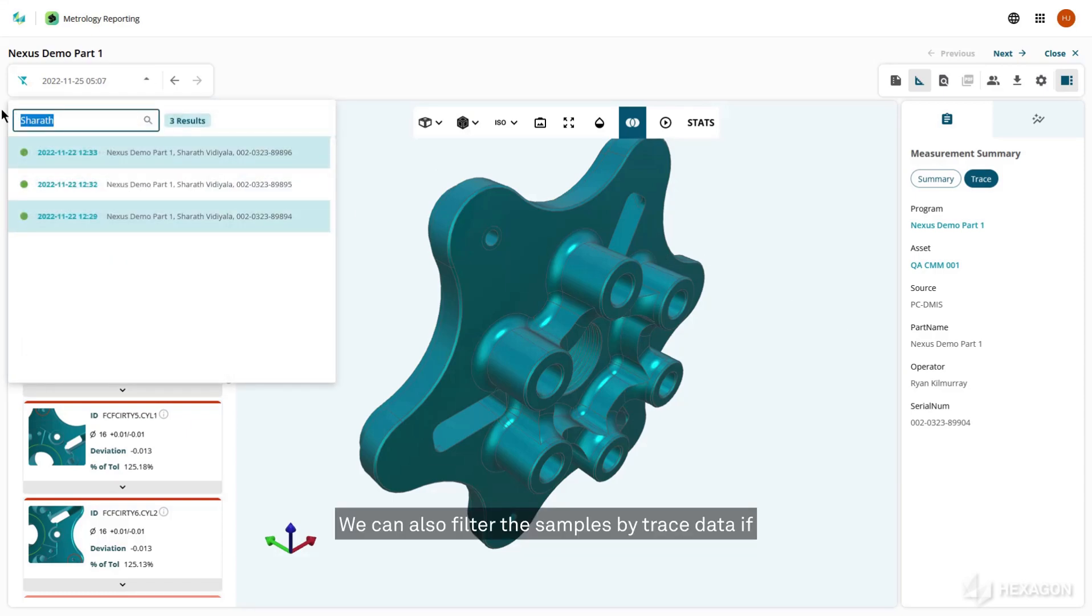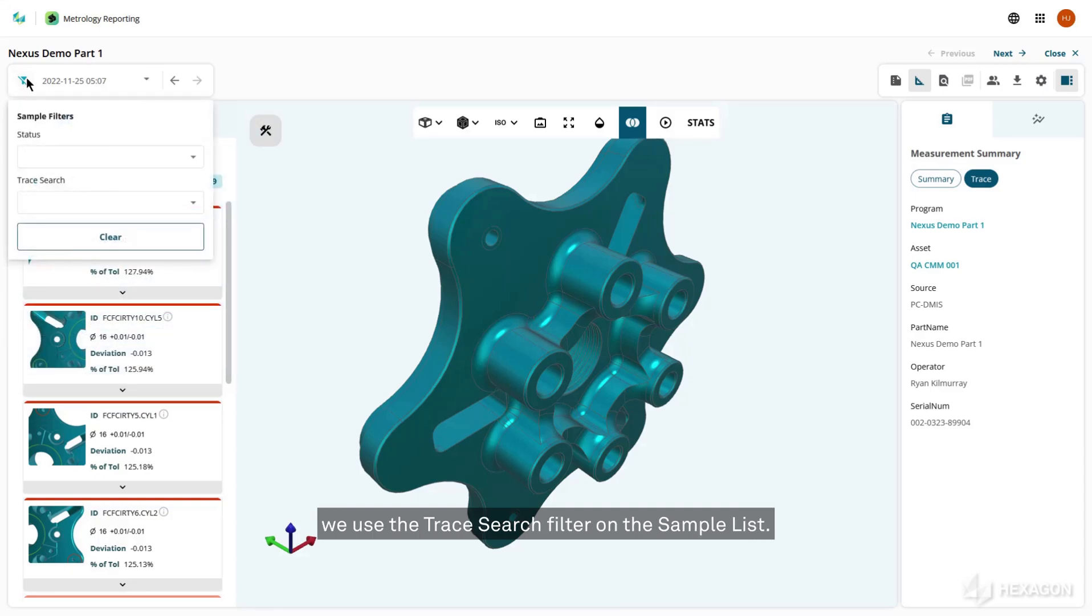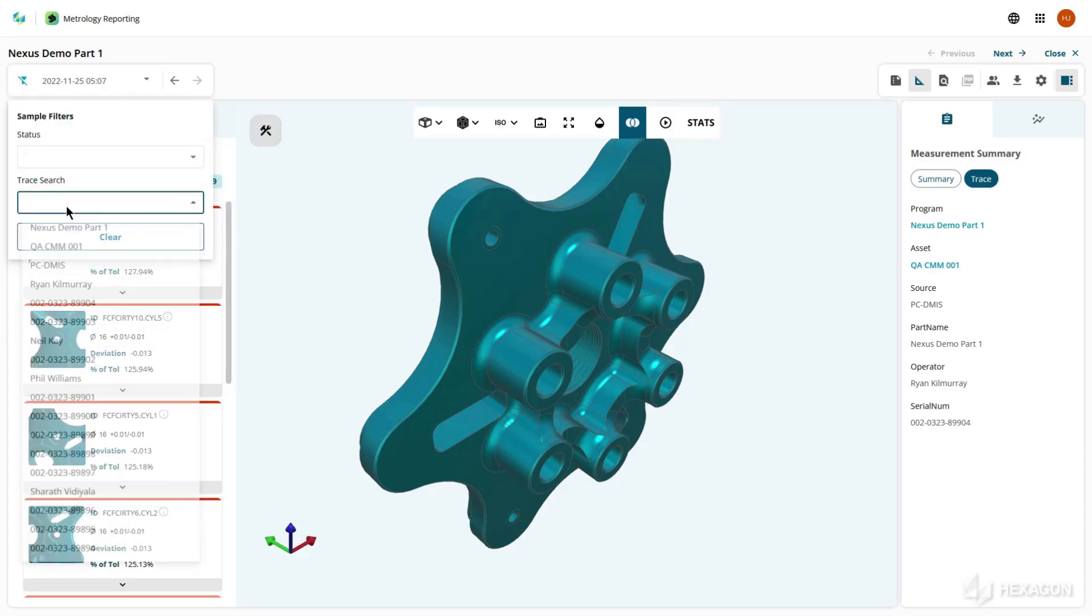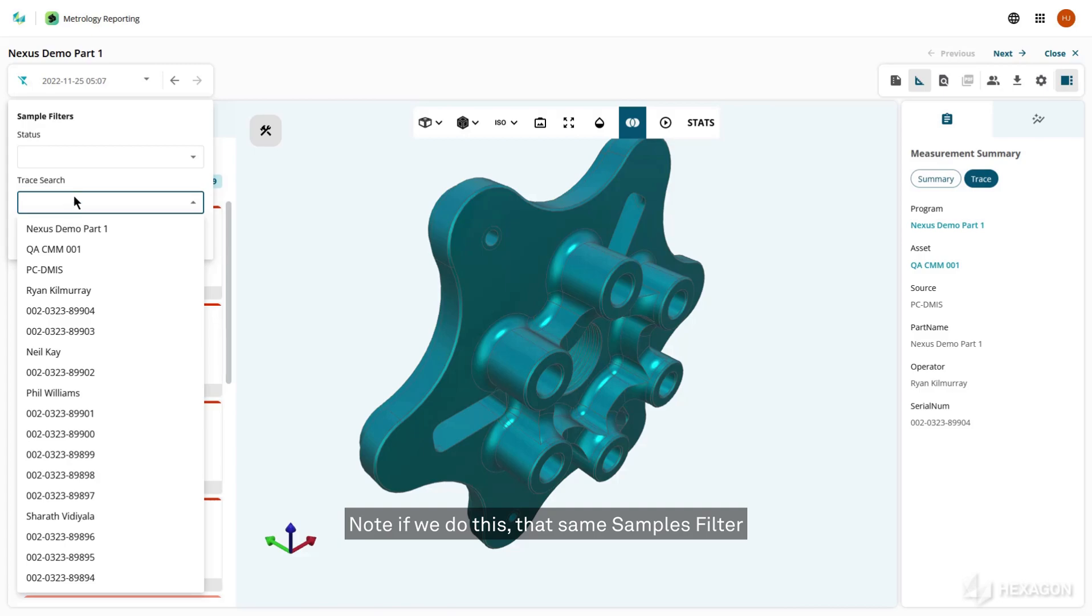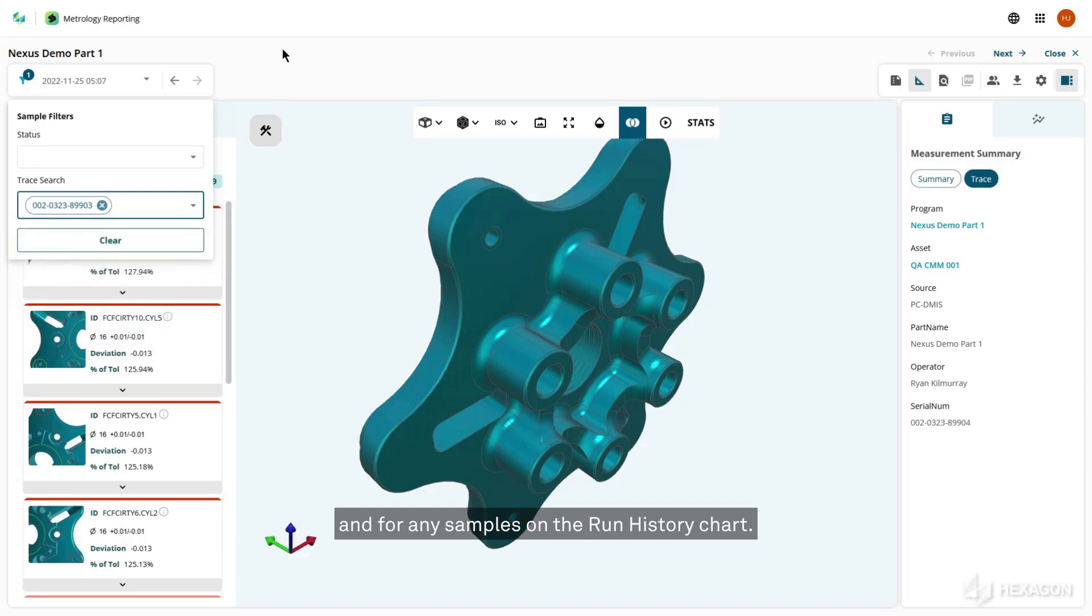We can also filter the samples by trace data if we use the trace search filter on the sample list. Note that if we do this, the same samples filter is also applied to the samples shown on any trend charts embedded in the sample report and for any samples on the run history chart.